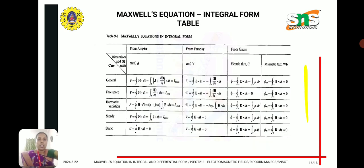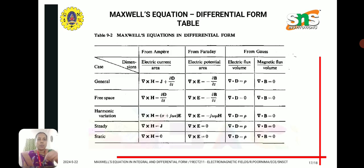To summarize, Maxwell's equations are derived from Ampere's law, Faraday's law, and Gauss's law for electric and magnetic fields. We have discussed the general equations as well as the free space condition and harmonic conditions.